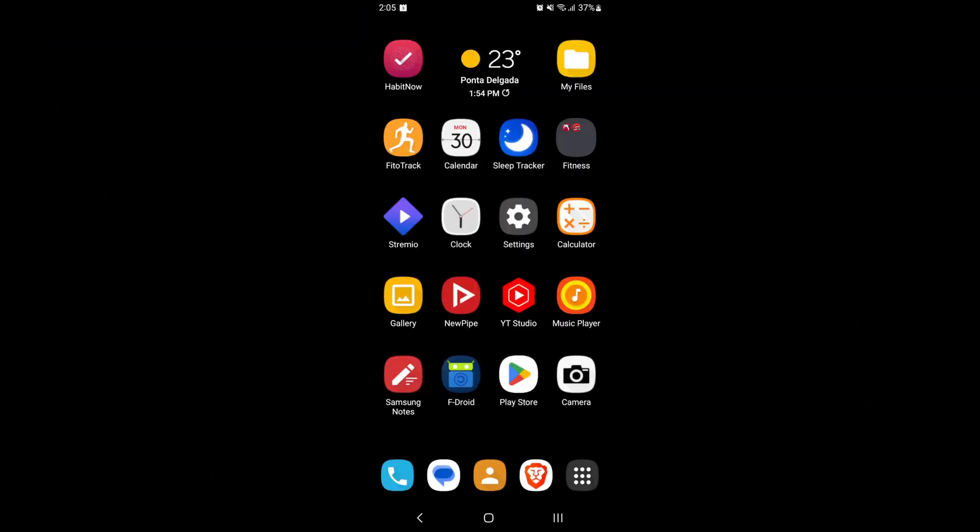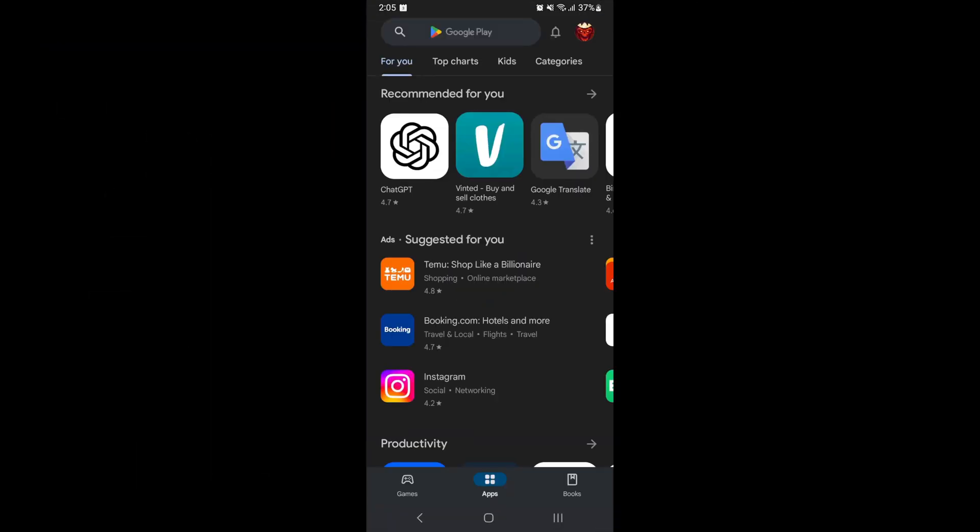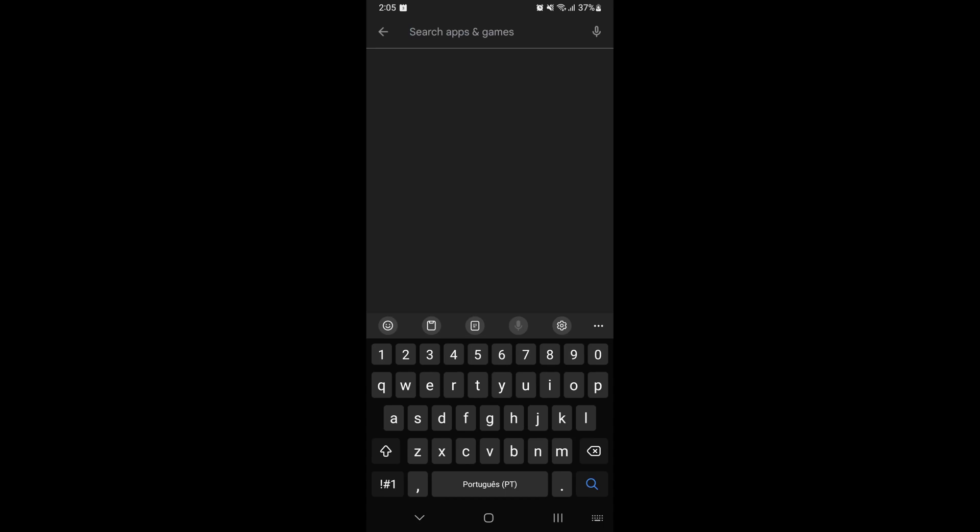On your Android go to the Play Store and download Steam Link.